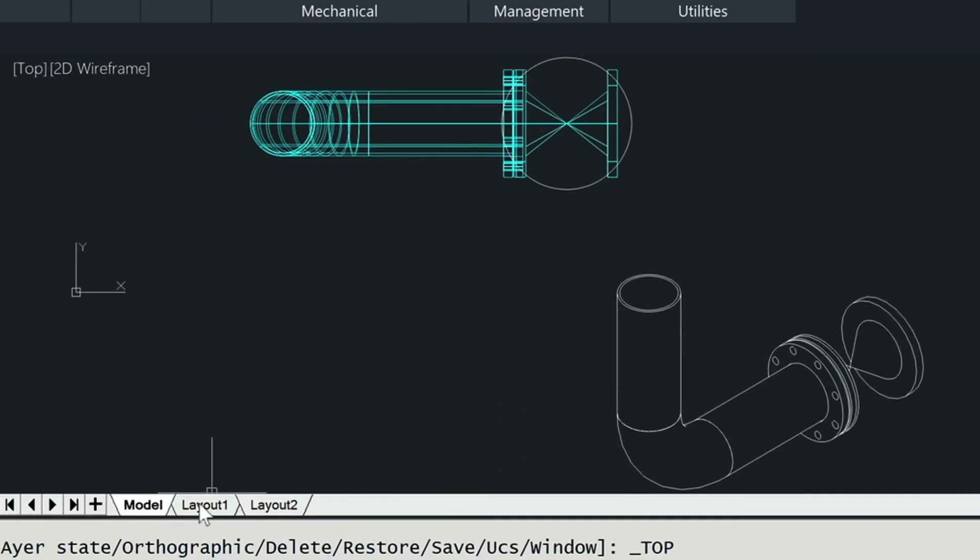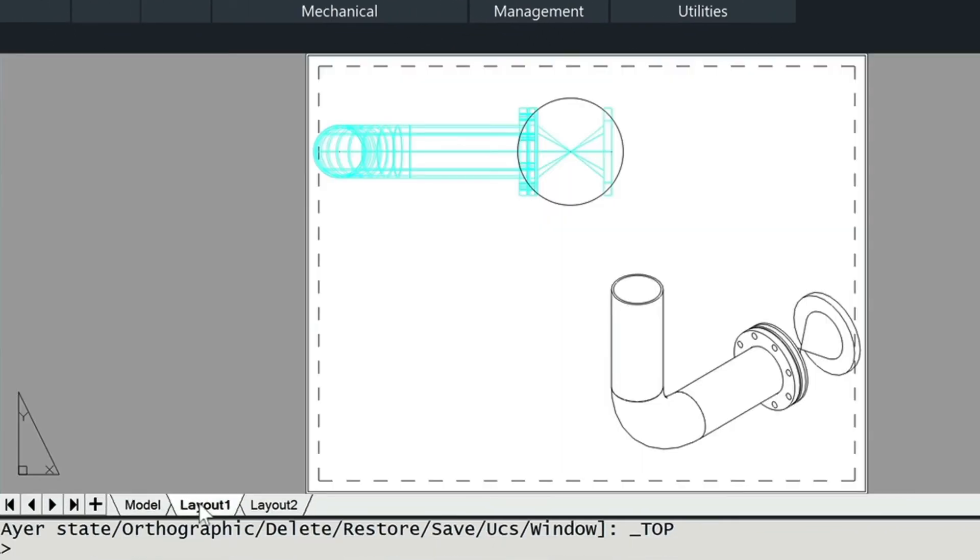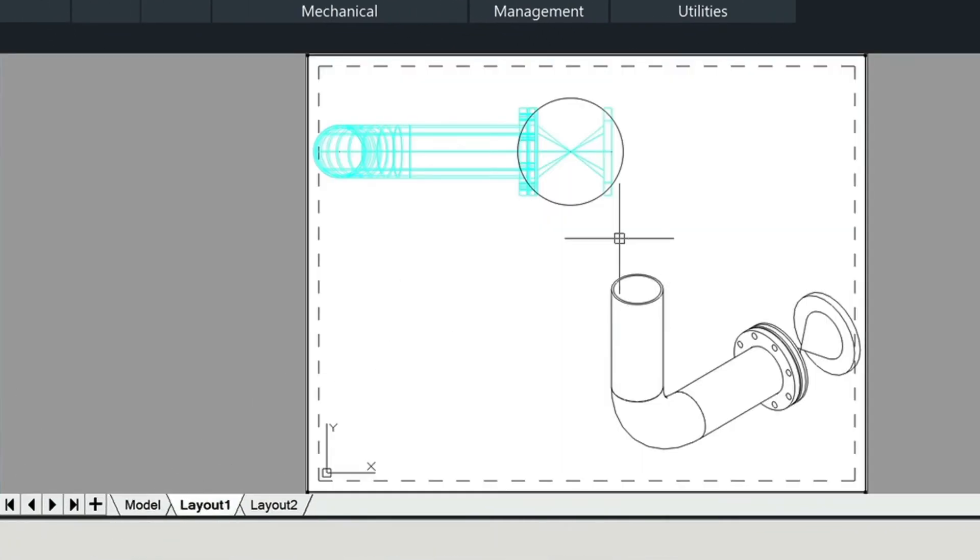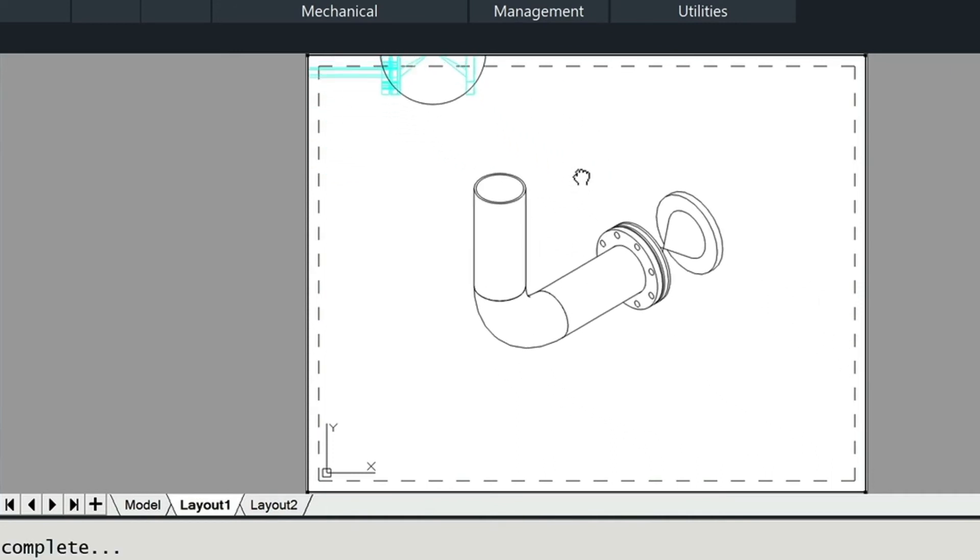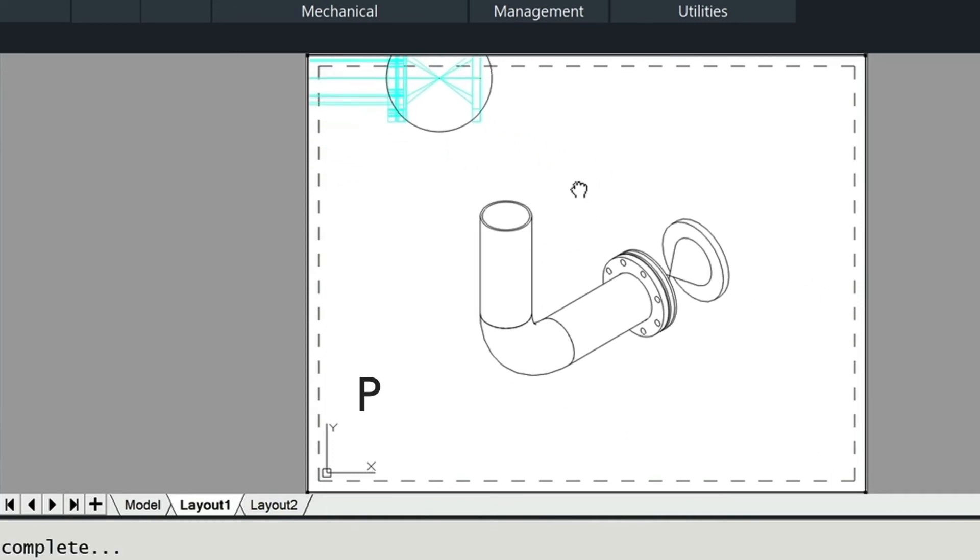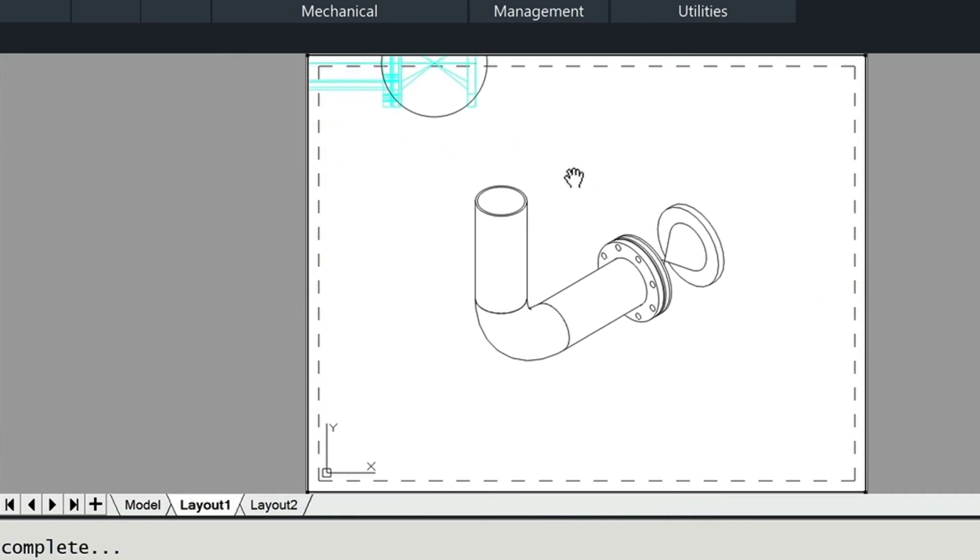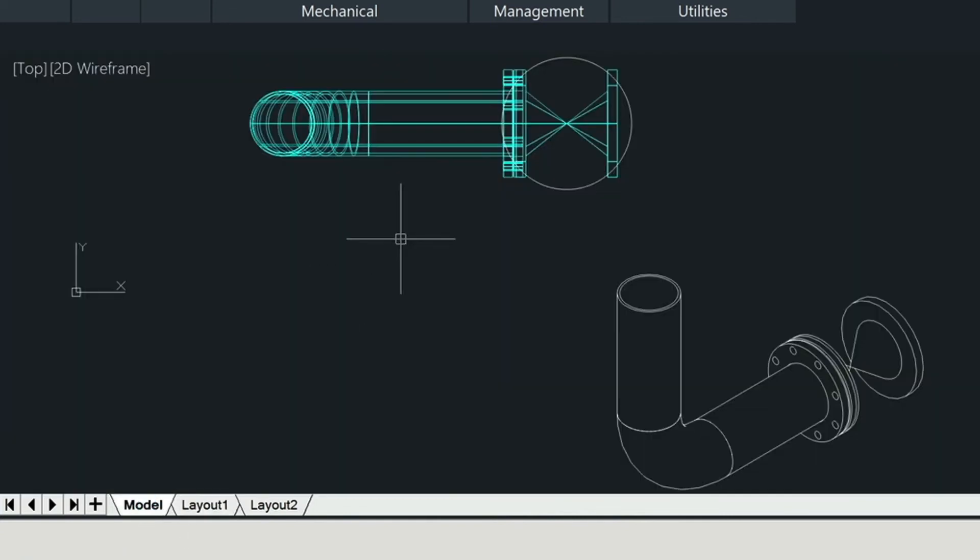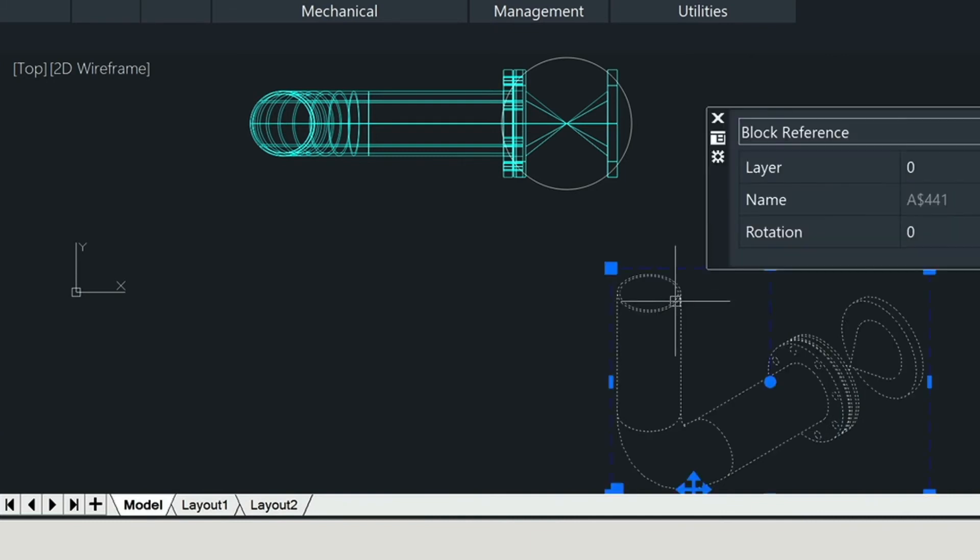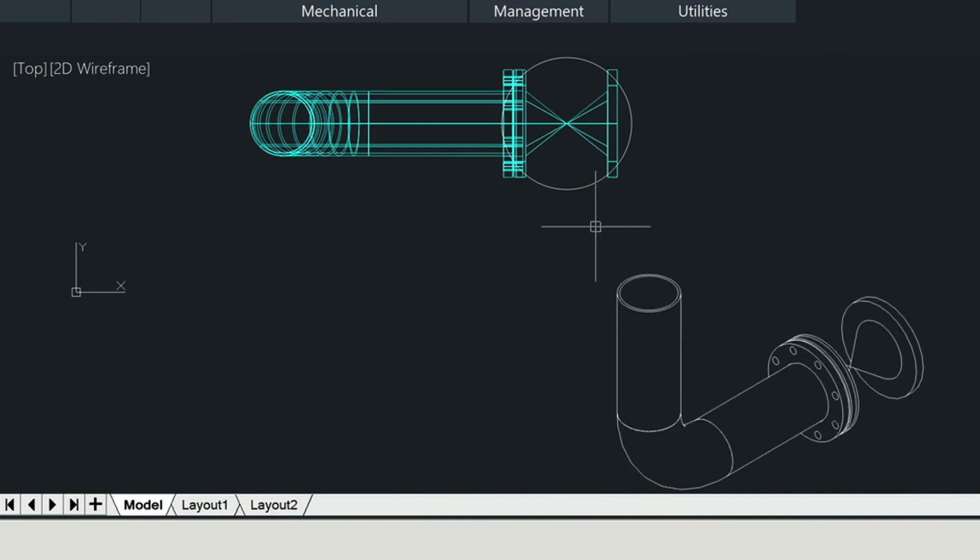We can now go into the layout and we can look at this here. Type in MS for model space and then type P for pan to pan this over. We want to turn off these layers. I did this in a previous video but I'm going to show you how to do this again. Since this is on layer zero you can see it here. We can move this to a new layer.